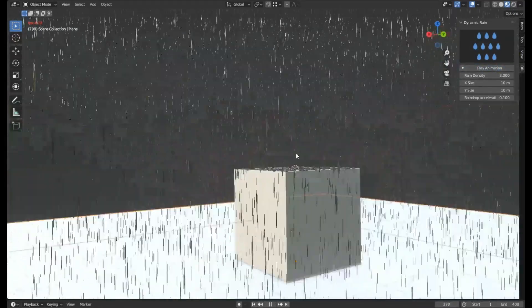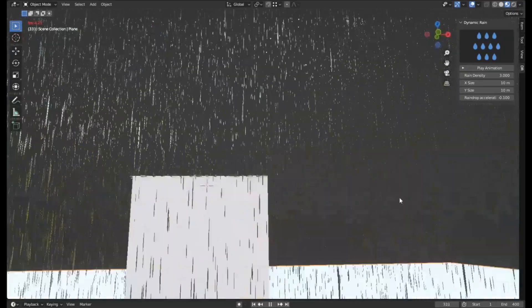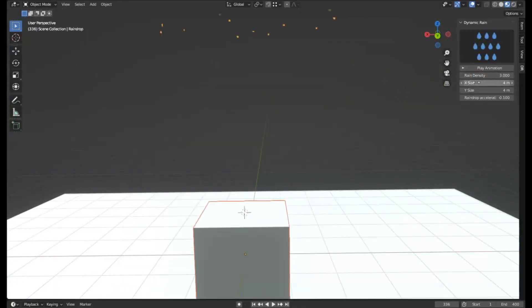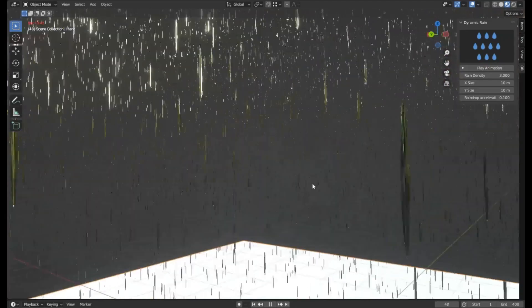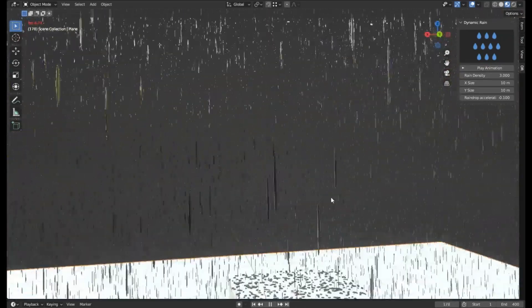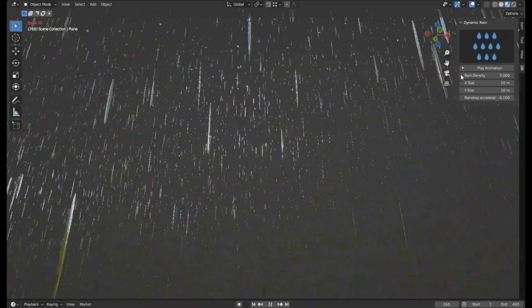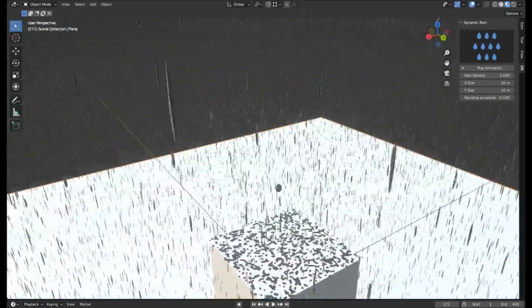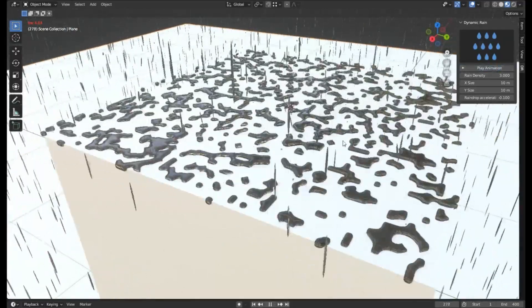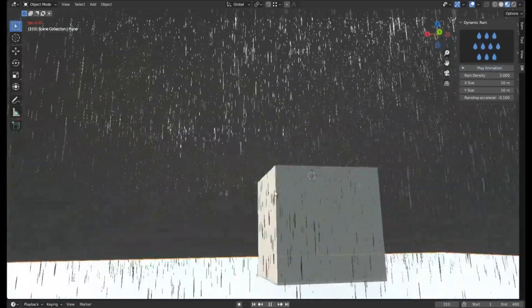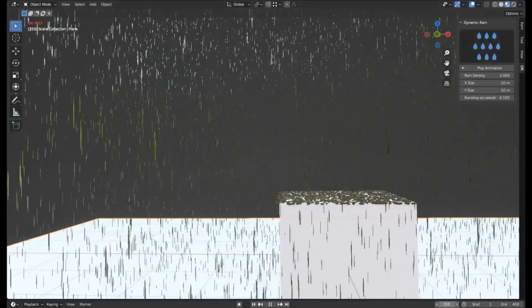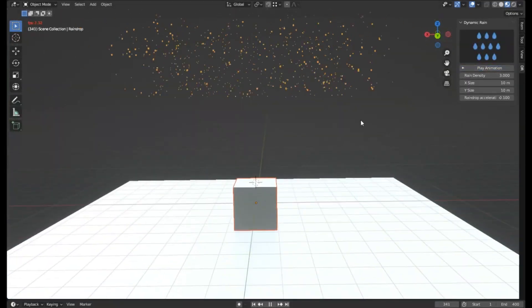The beauty of this add-on is its simplicity. You don't need to be a Blender expert to use it. It's user-friendly and perfect for both beginners and seasoned pros. So, if you're ready to take your 3D projects to the next level, click on the link below to download the Dynamic Rain Free Blender Add-On. And remember, the only limit is your imagination.